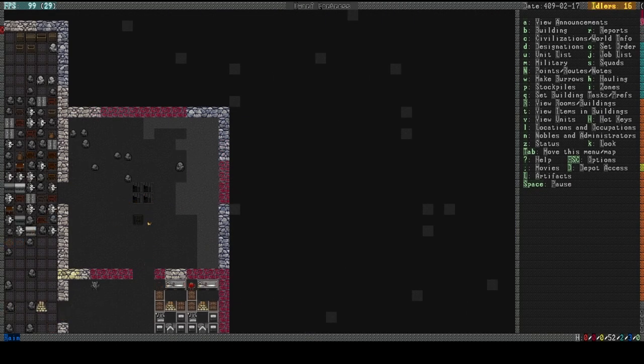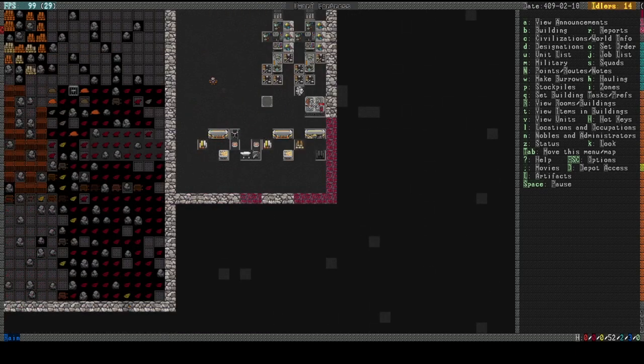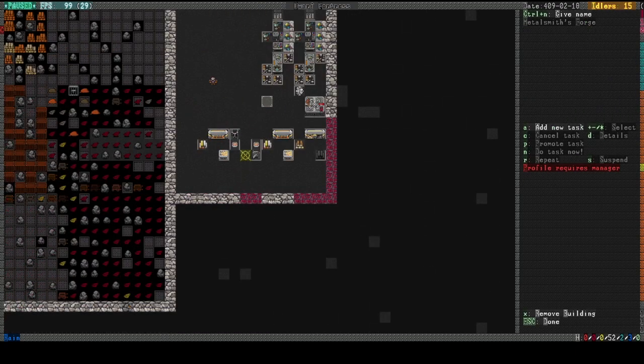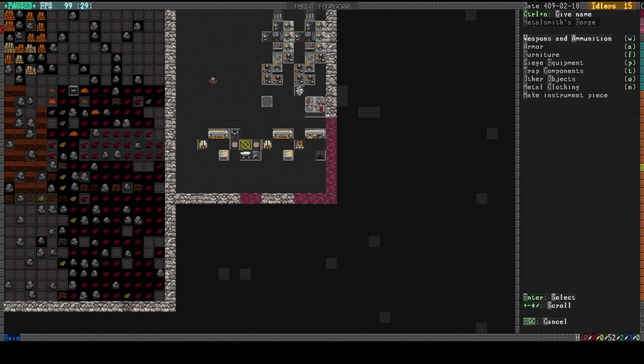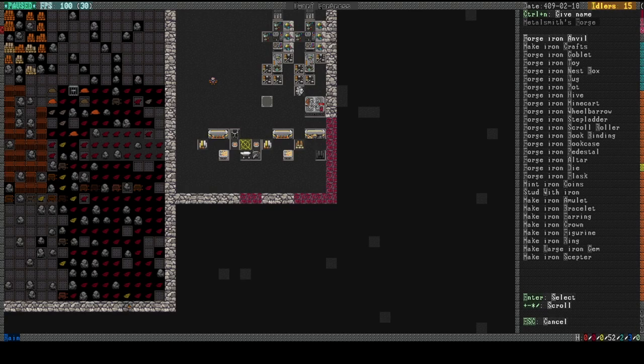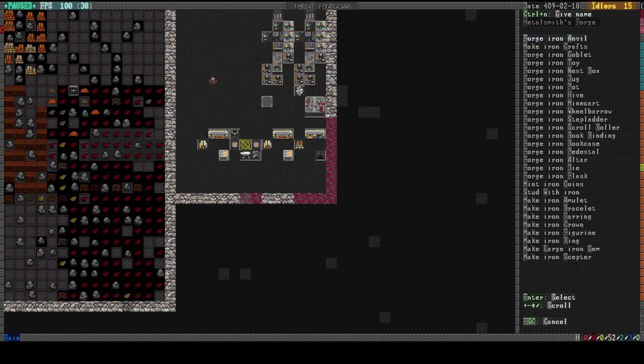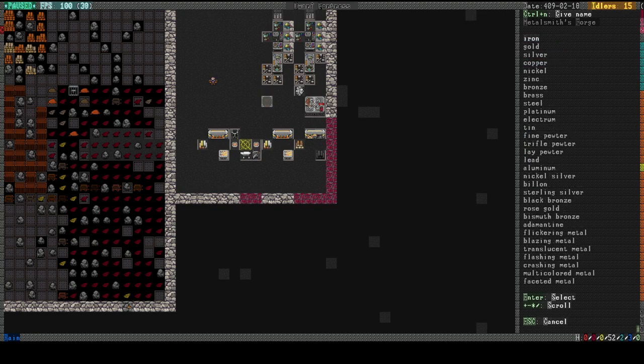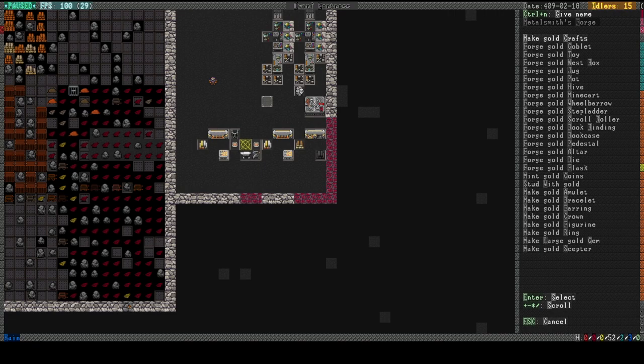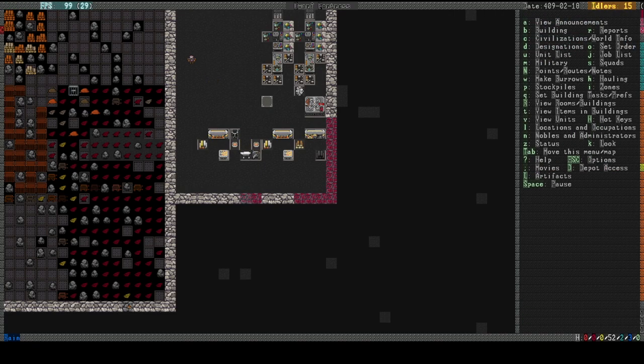Yeah. I wanna build that anvil. So many things to keep track of in this game. And, you know, being... Recording it just kinda exasperates it. But it's fine. Cause I think this is fun. It's just... I'm gonna forget things a lot. Let's make gold crafts after that. Okay.